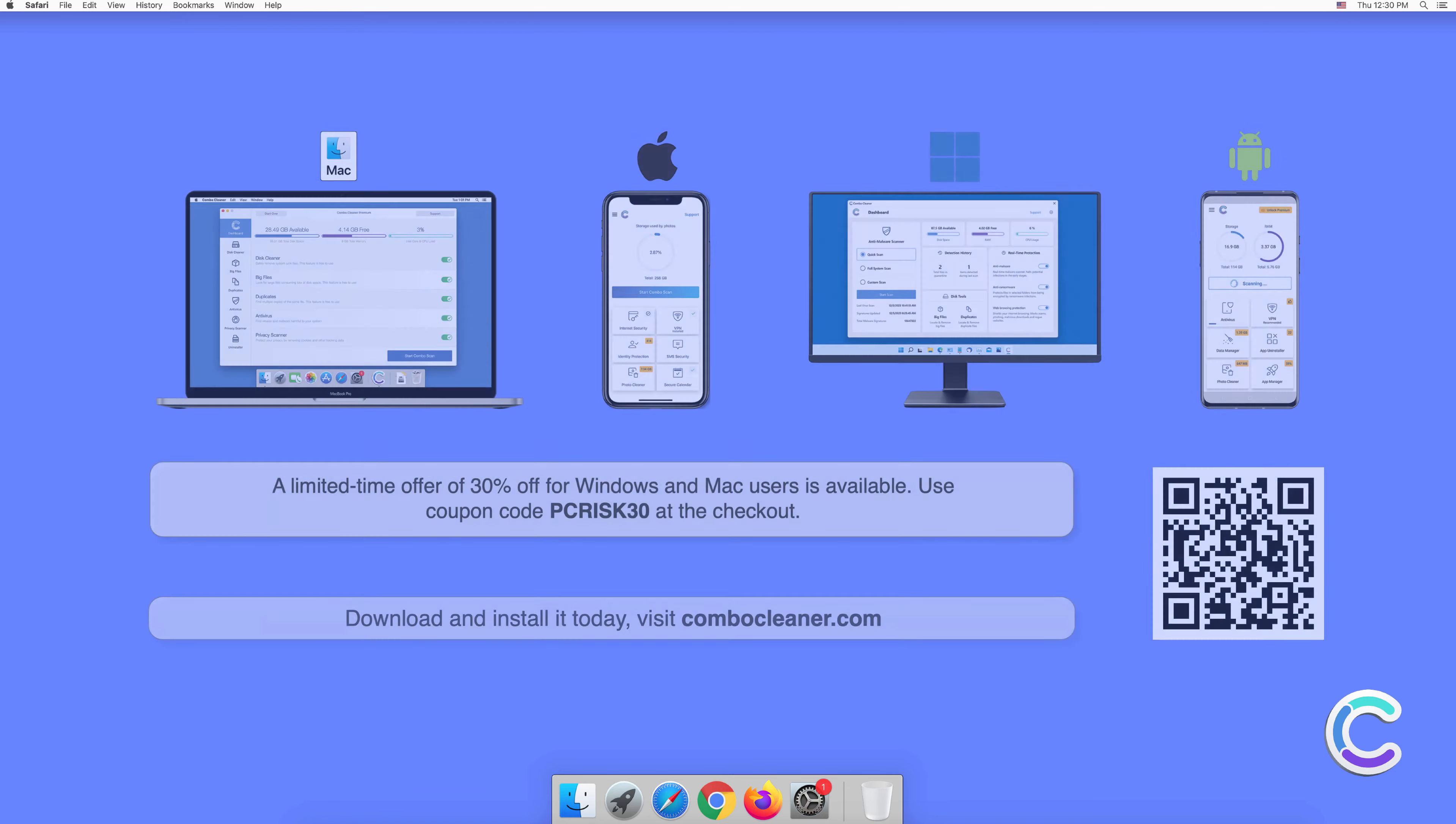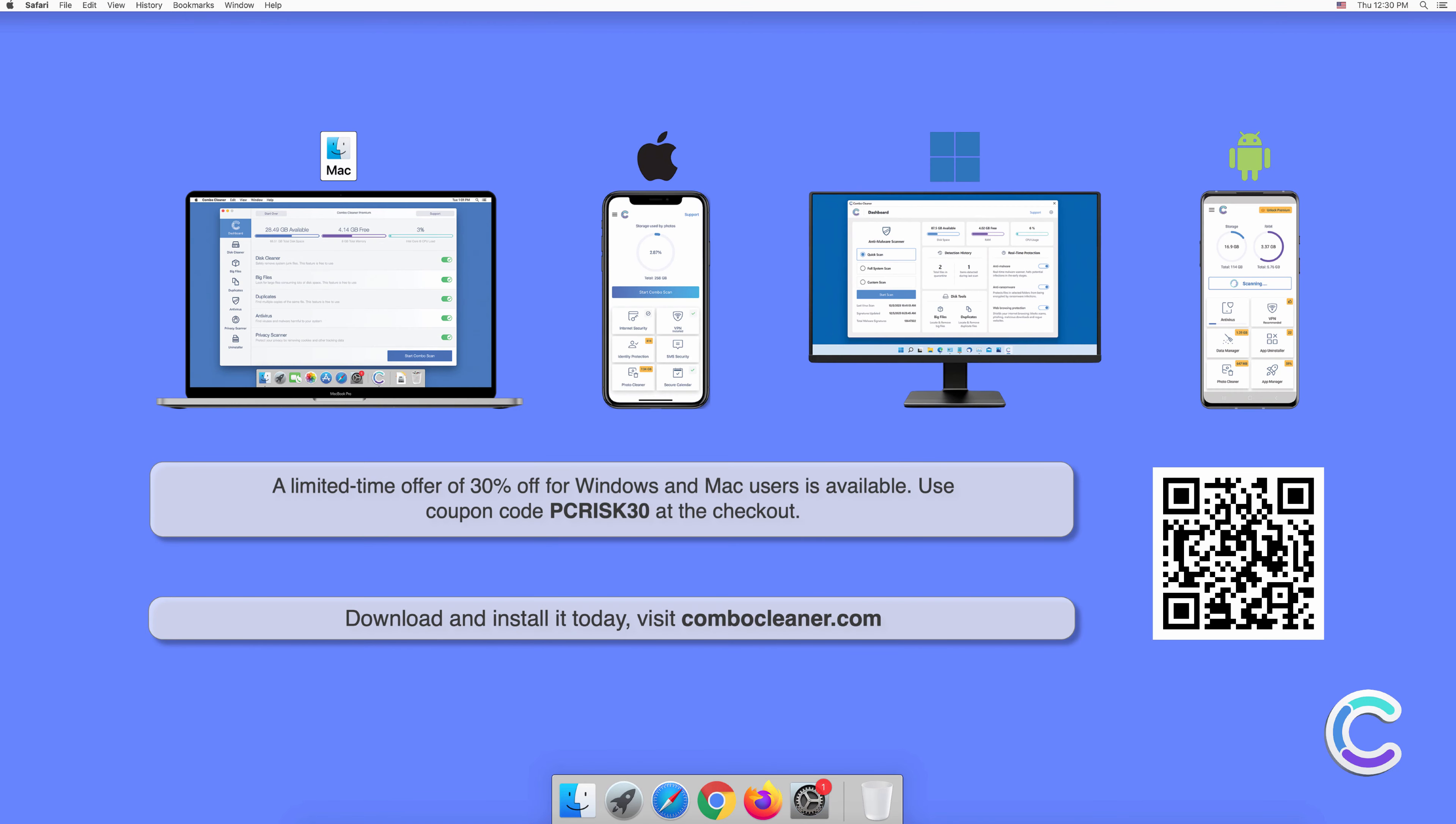Note that Combo Cleaner is available for Windows, Mac, Android, and iOS devices. To keep your device running smoothly, avoid malware infections, and free up disk space, we recommend using Combo Cleaner.